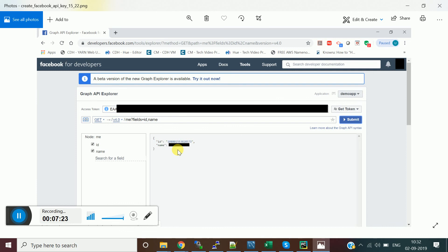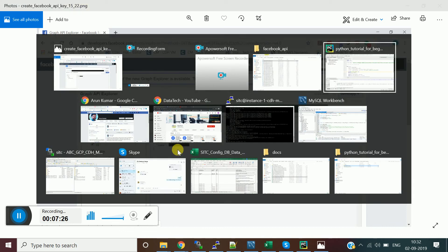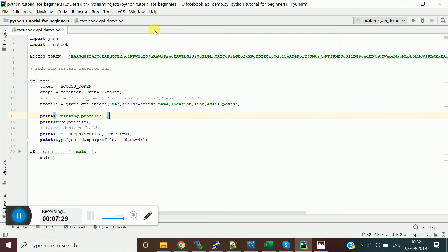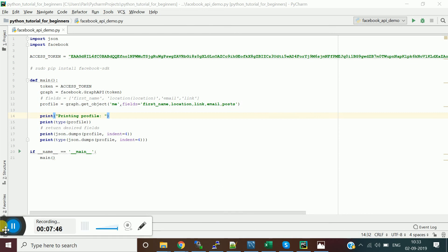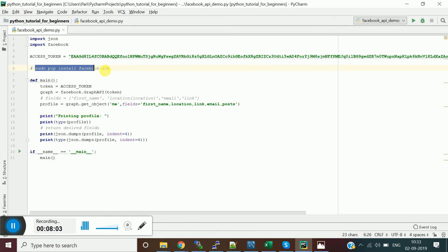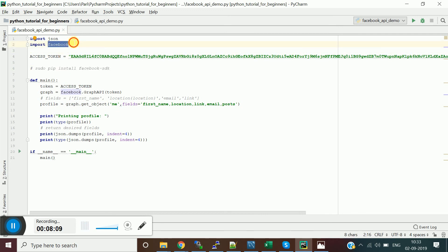Now I'll make the API call from Python. Open PyCharm. You need to install the package called 'facebook-sdk' — Facebook provides different SDKs for different languages. You can install it using: sudo pip install facebook-sdk. Once installed, you can start using it.